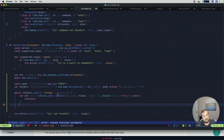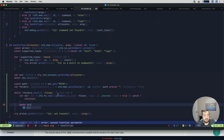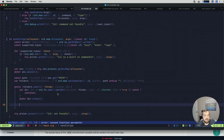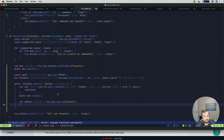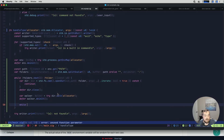We want to close that directory and then create a walker. So var walker = try dir.walk(allocator), then defer walker.deinit. Now we can iterate through all items in that directory using this walker.